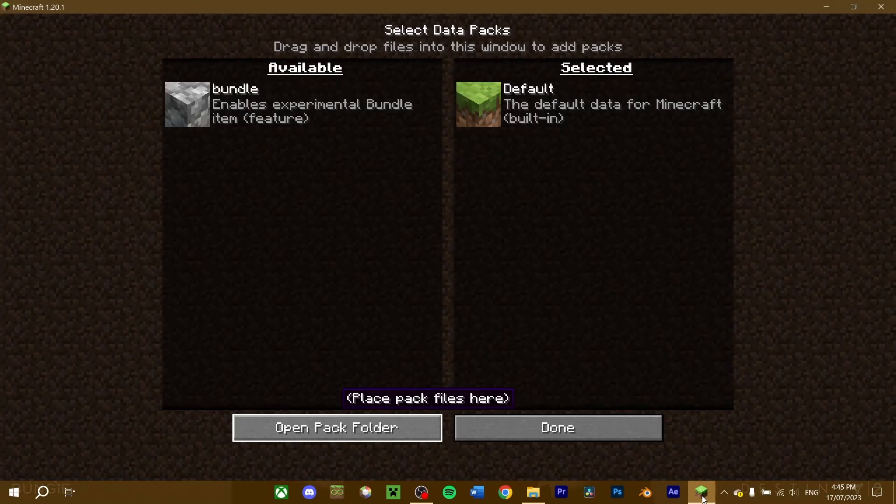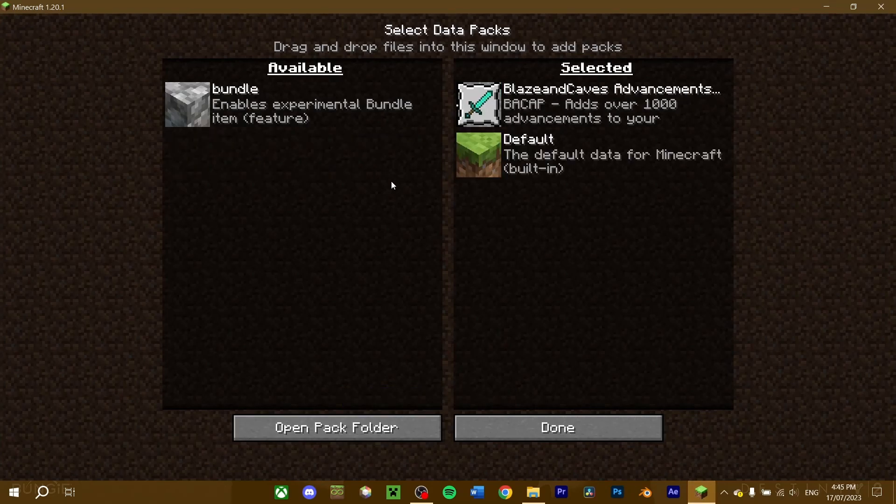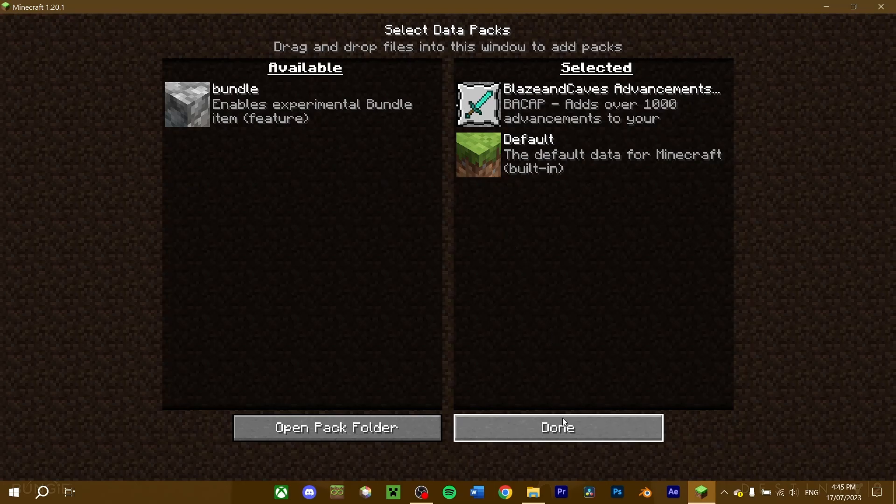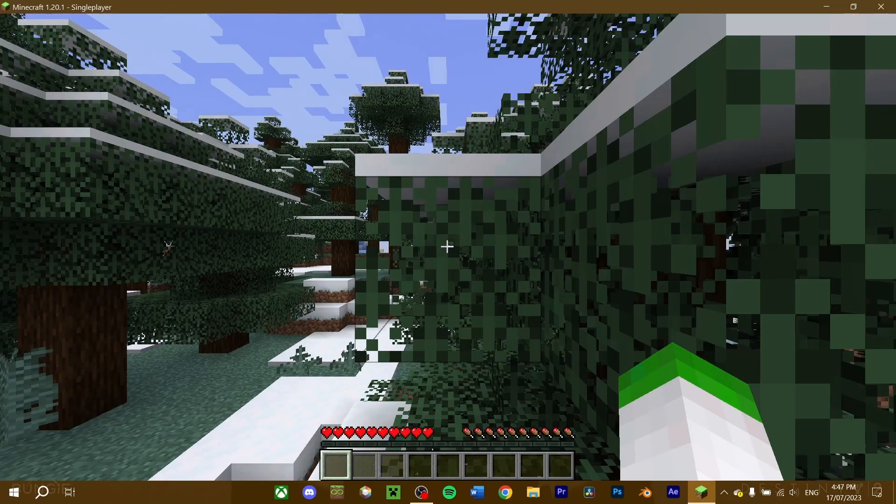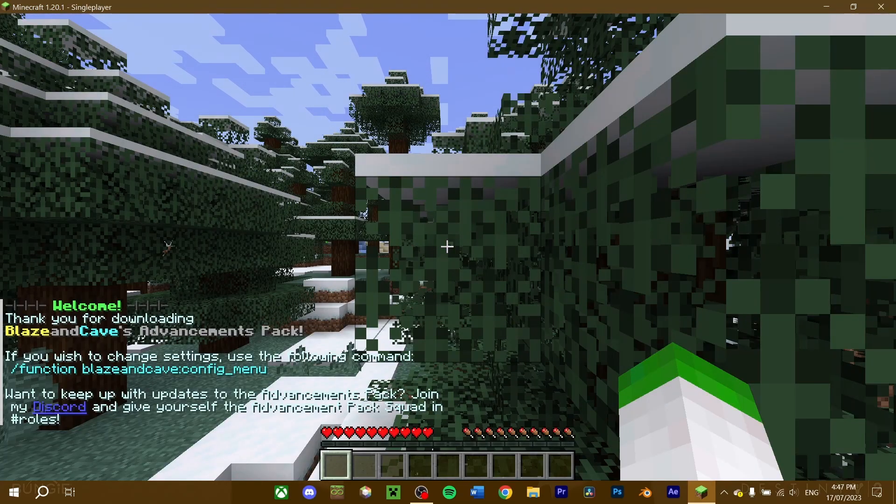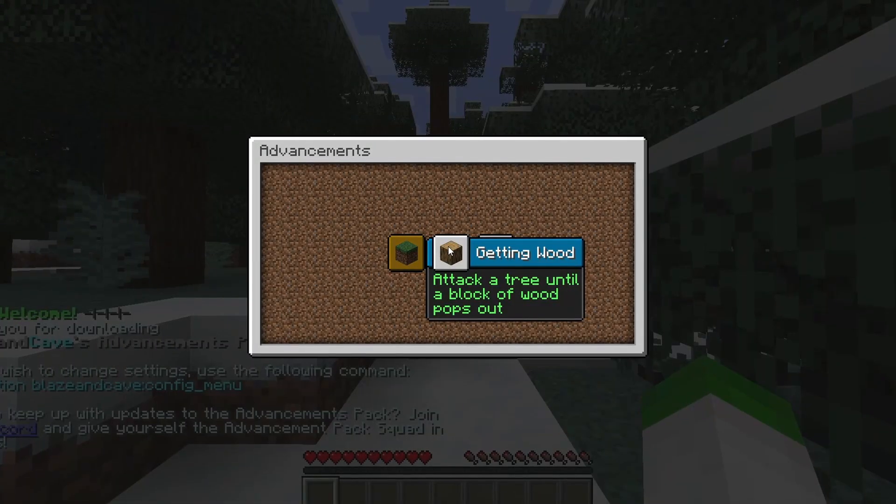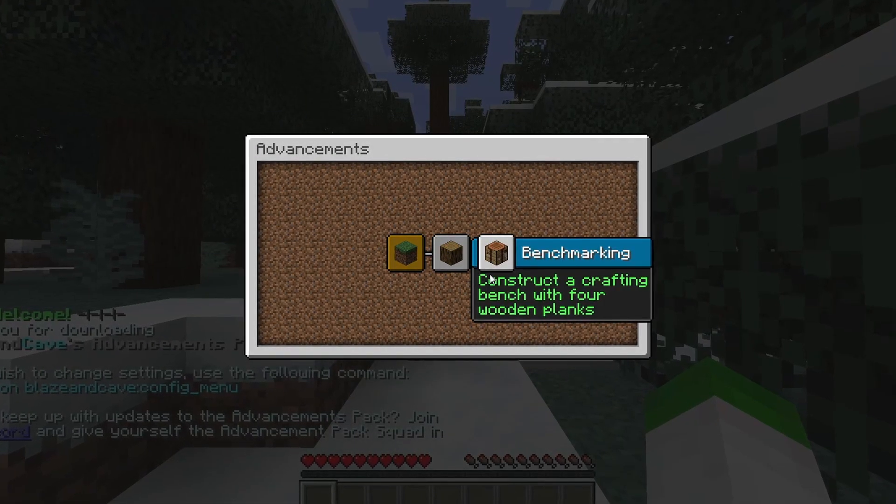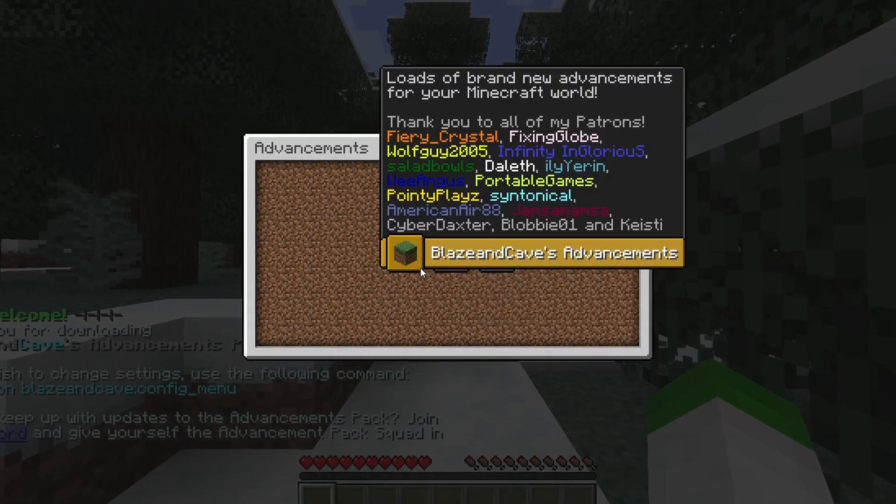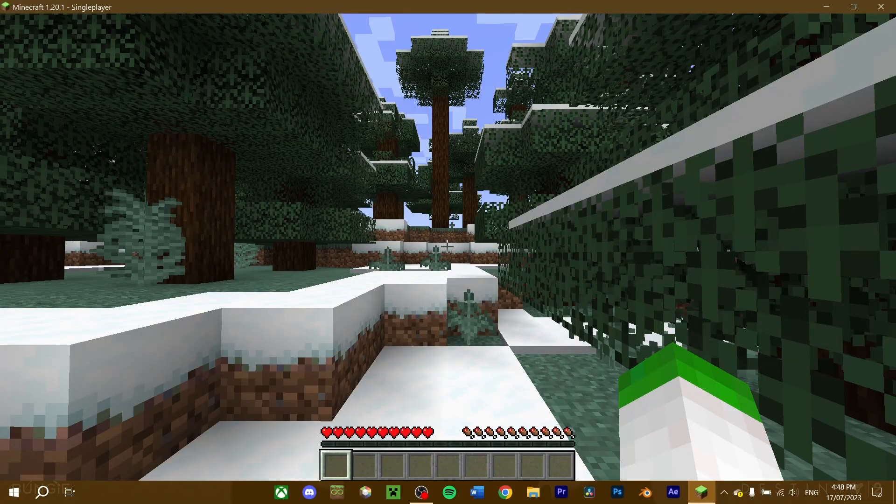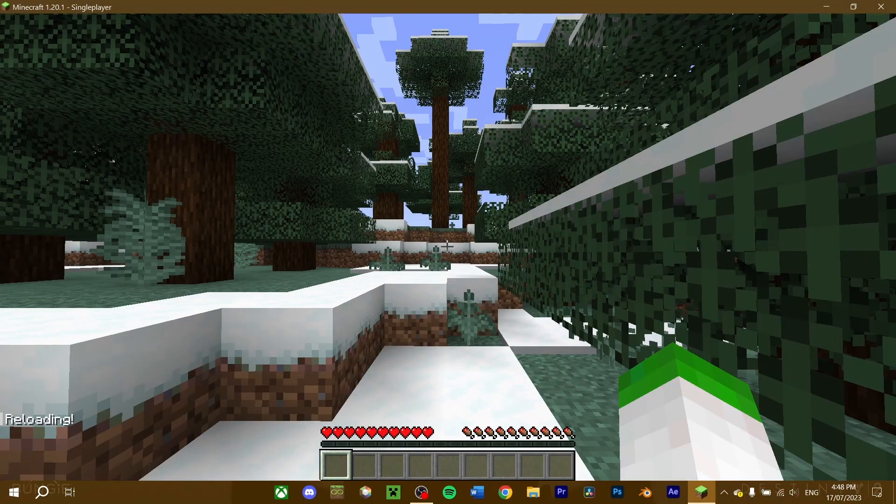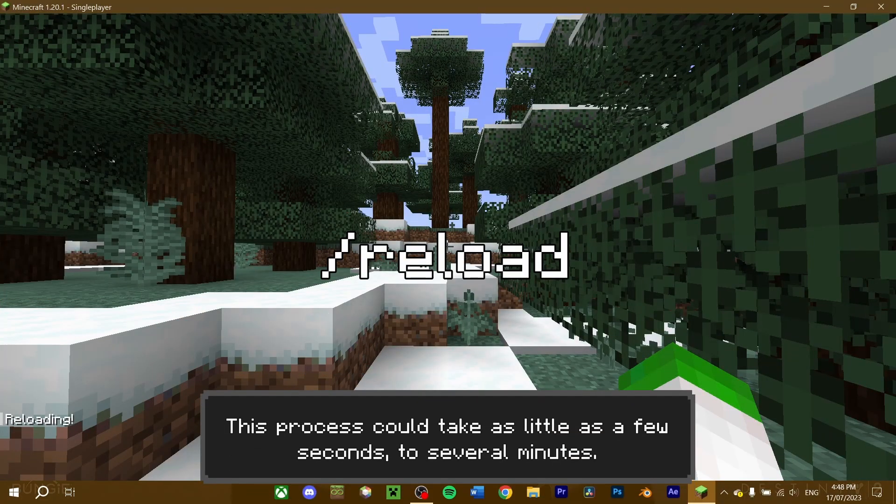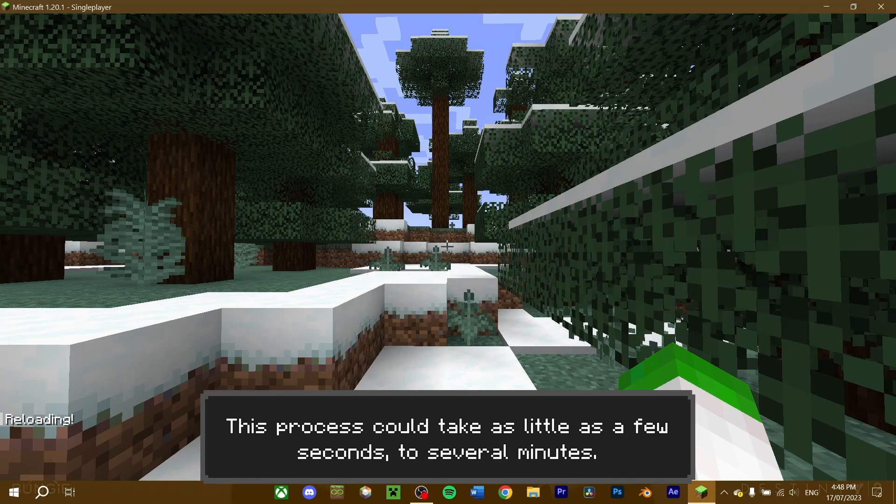Head back into Minecraft, and your downloaded datapack should be here. Select it, and once you create your new world, the datapack should be loaded in-game. For this datapack, we can see if it works by going to the advancement screen. If the datapack hasn't properly loaded in, execute the slash reload command in chat, and your datapacks should be good.